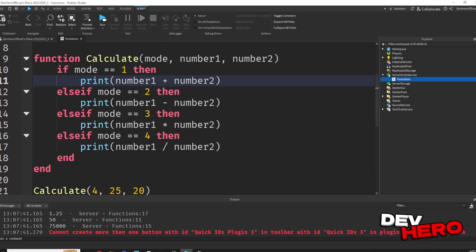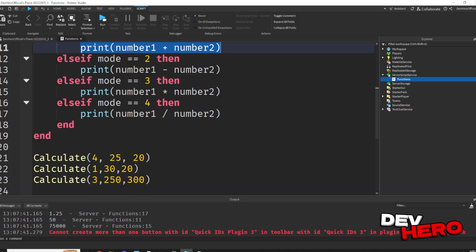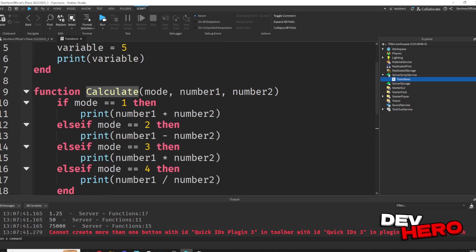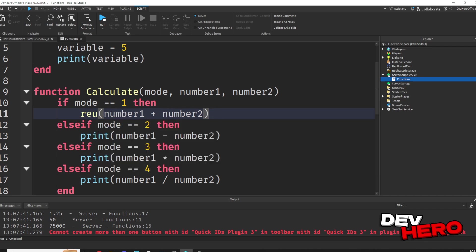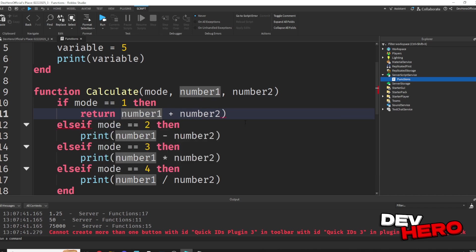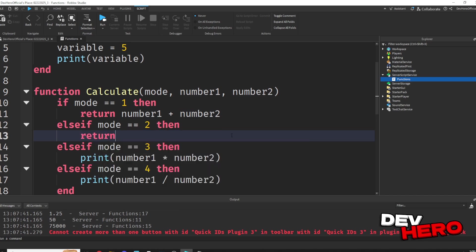Let's say you didn't just want to print the number 1 plus the number 2. Let's say instead, you wanted to save the answer as a variable. Well, what we could do is use returns, and instead of saying print, we could just say return. Return number 1 plus number 2.